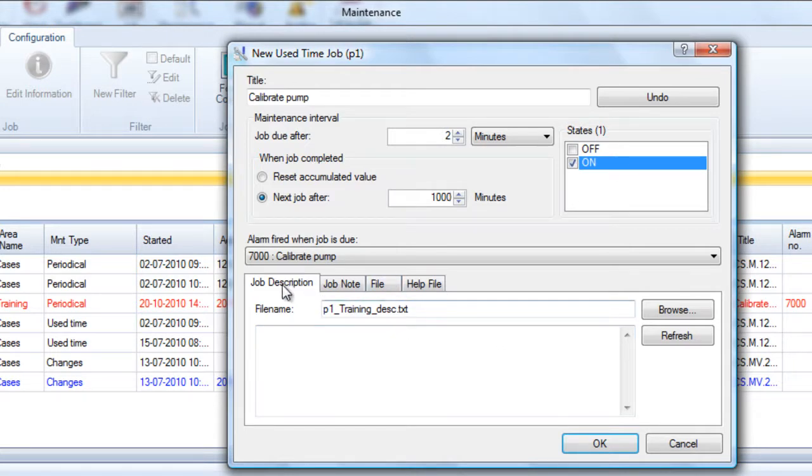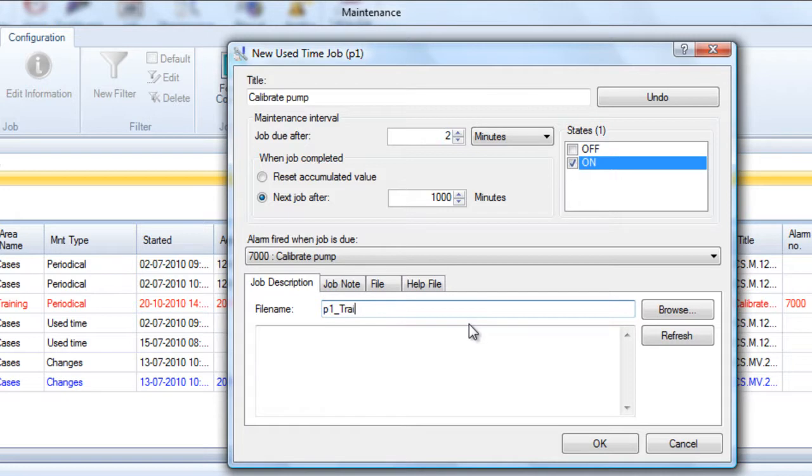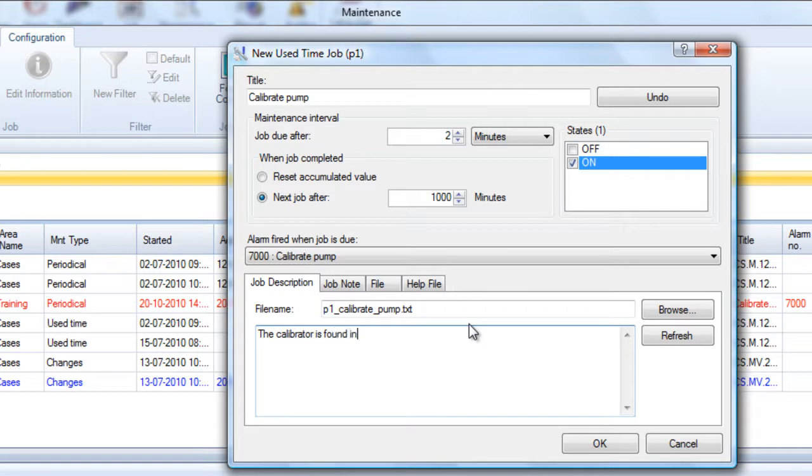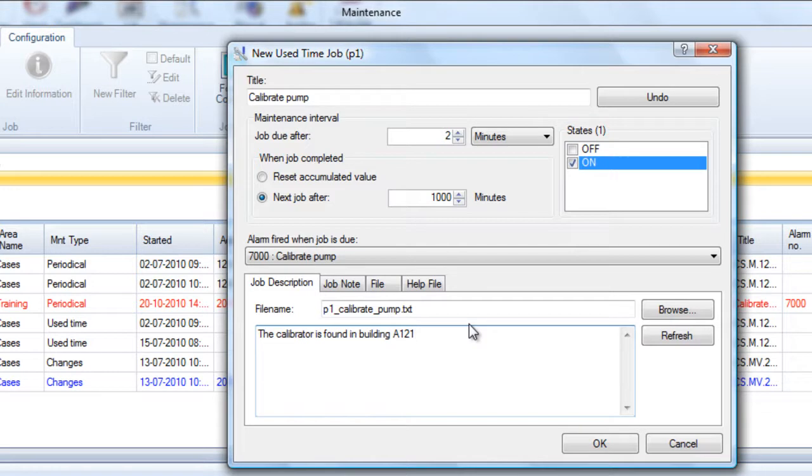If we go down to the bottom of the dialog you can see the job description tab. This is where we write a textual description to the end user. If you call this text file calibrate pump.txt, this is a text file that will be saved in the report folder of your project. This is where we can write 'the calibrator is found in building A121.' That's the instruction to the operator which will be saved in the text file.